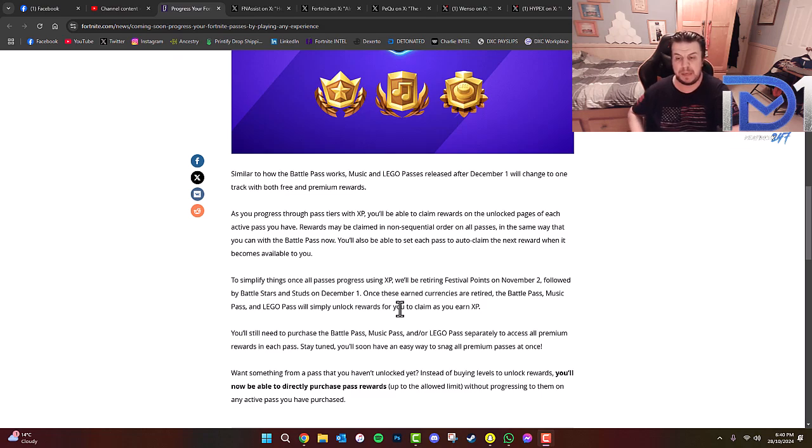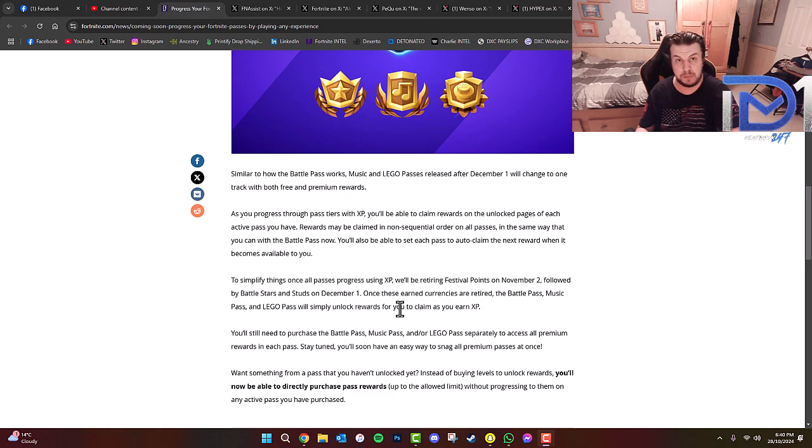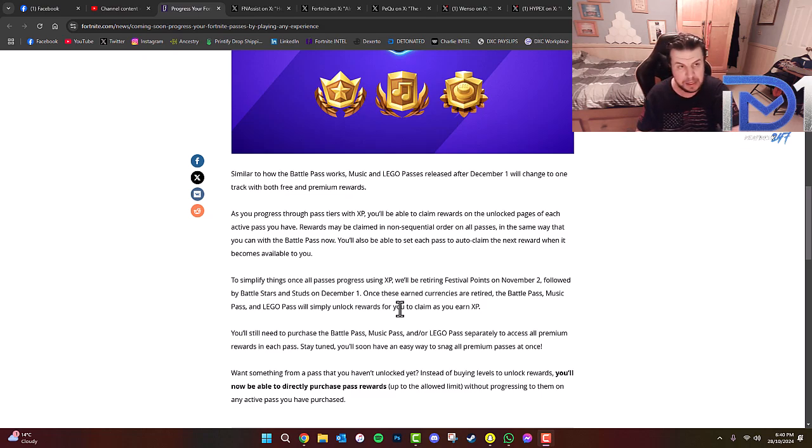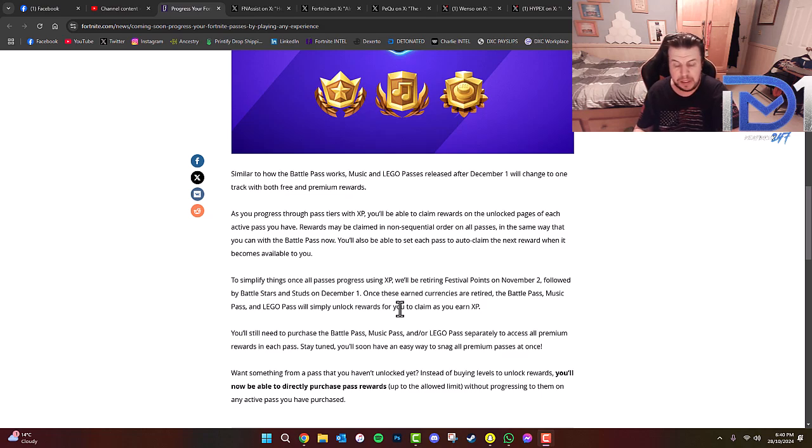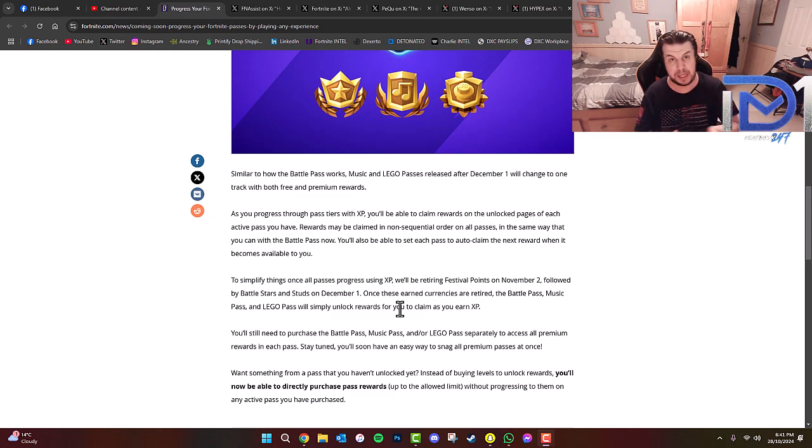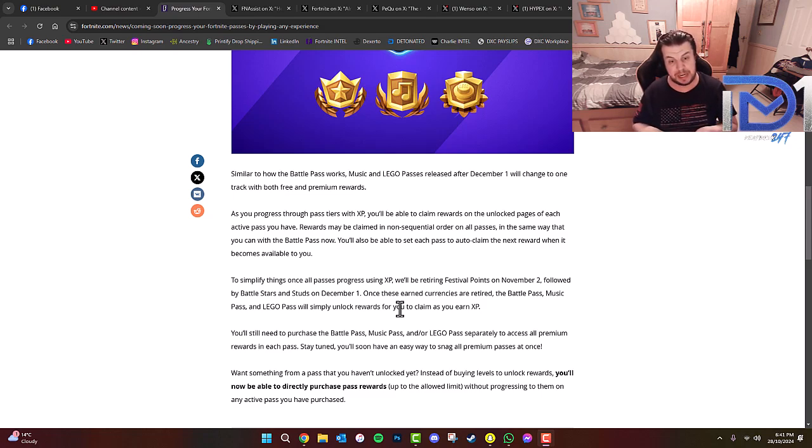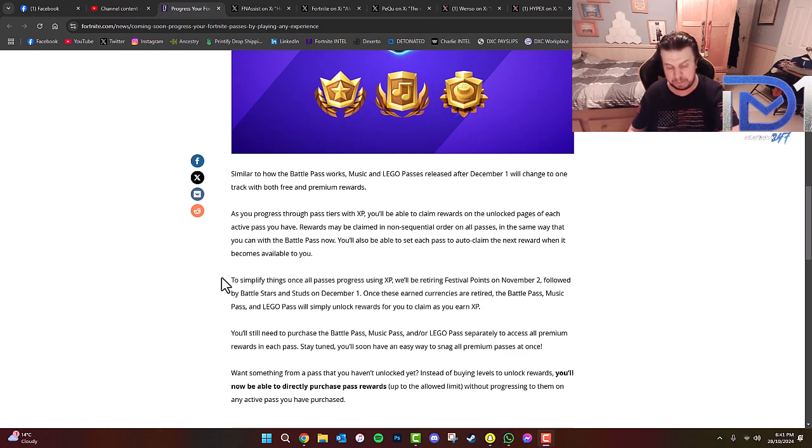If you think about how Call of Duty did with Modern Warfare 3 towards the end of their Battle Passes, basically we have the option to either let the game give us the reward depending on what level we're on, or we can still unlock the items in any order. It's basically what it's saying.